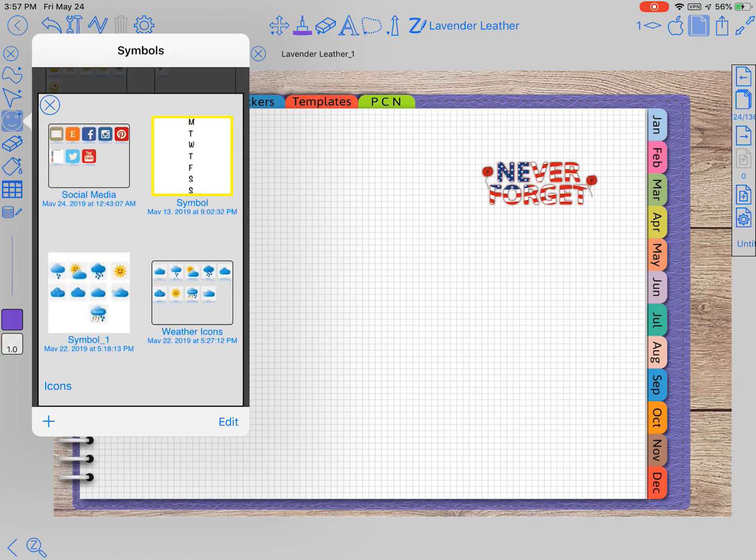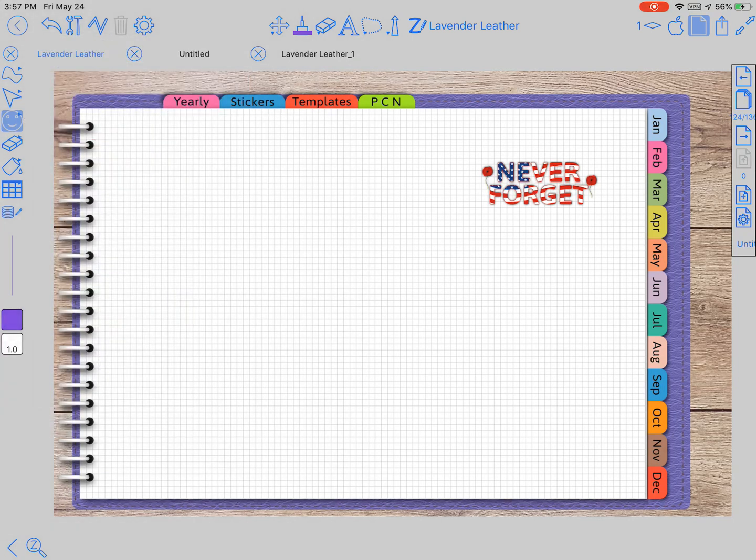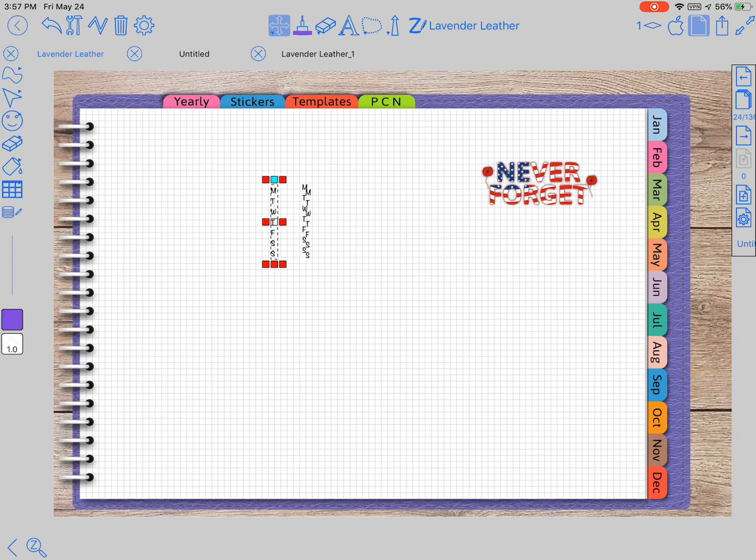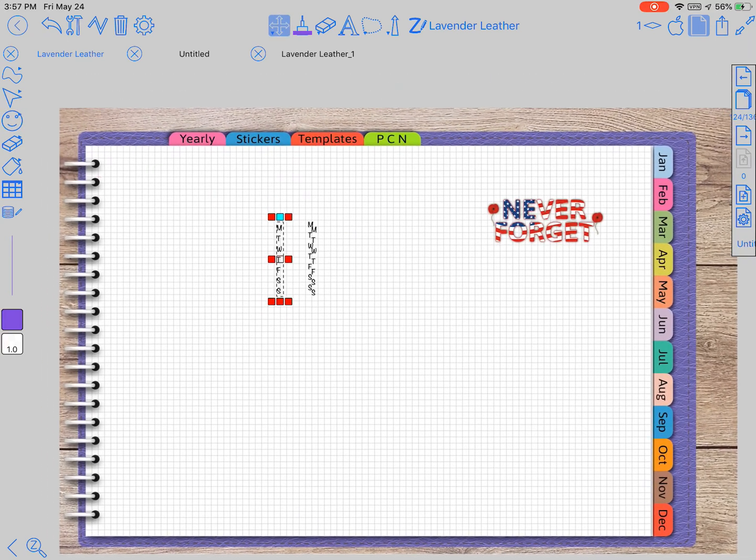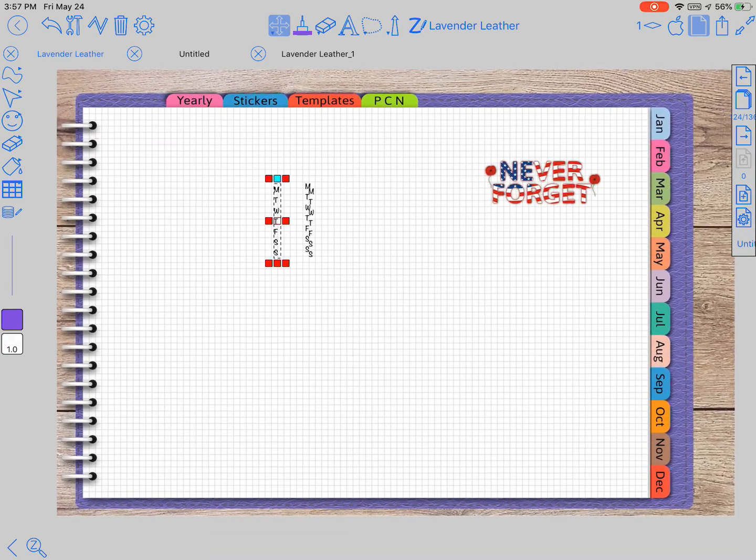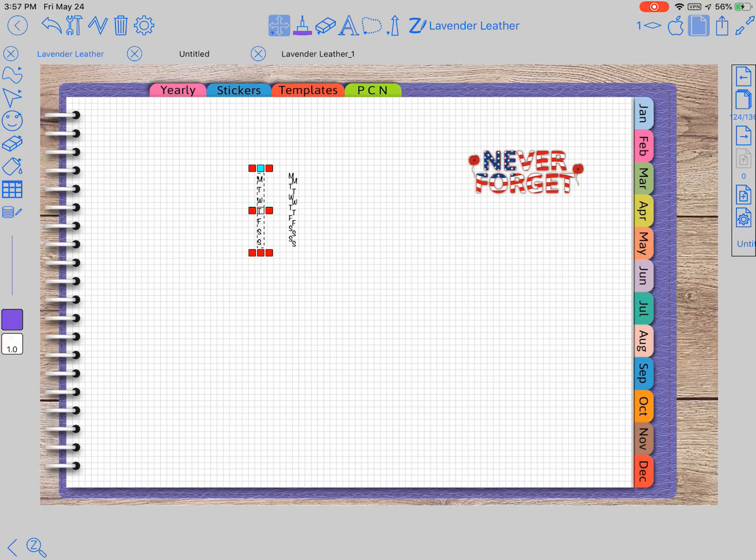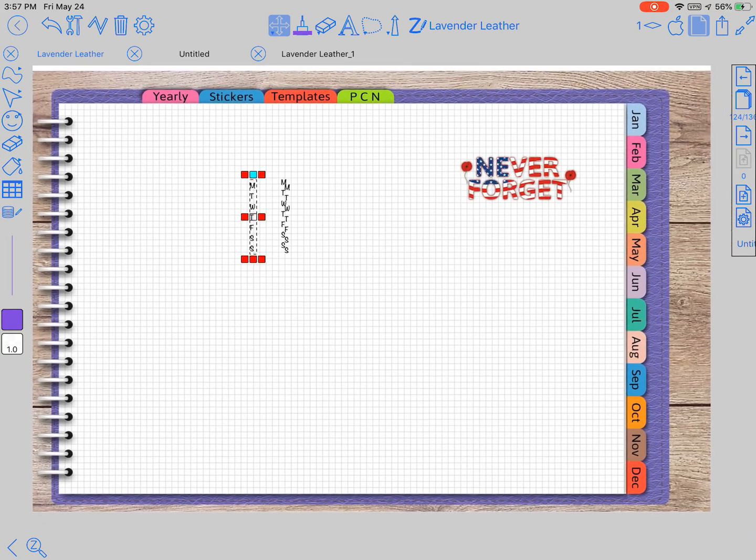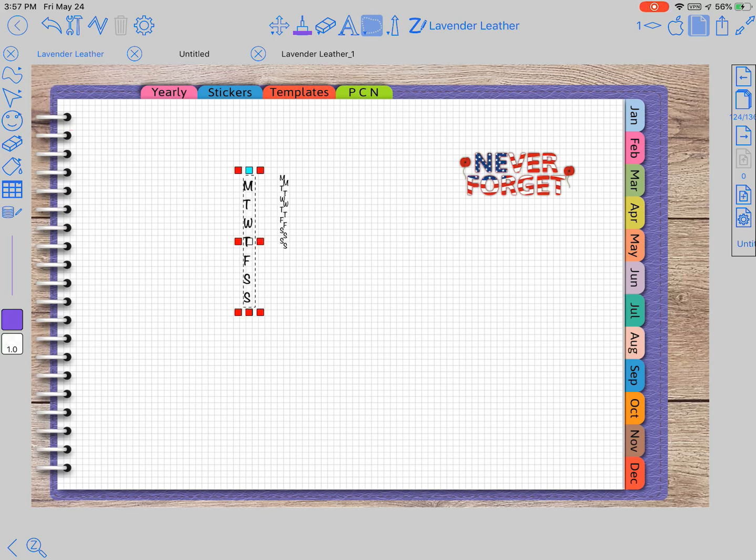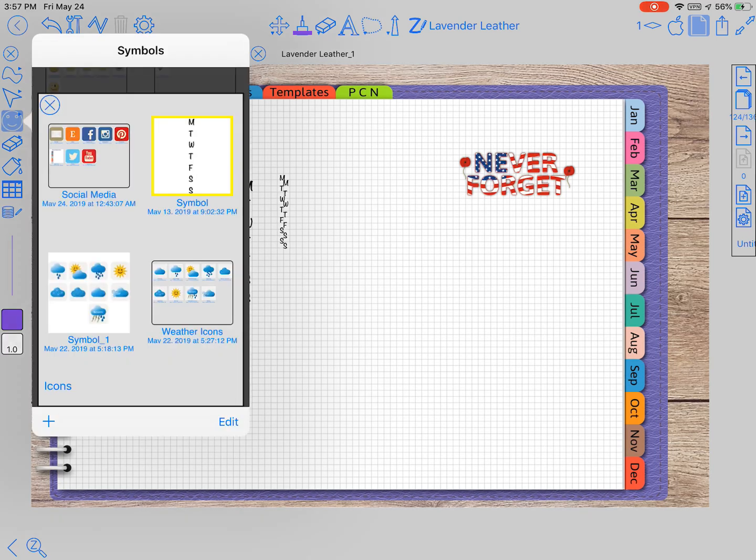When I created this for some of my charts, I'm like I need to save that and it's better than, it's quicker than saving it in an outside sticker book. I just save it right here in my symbols tool and then I can use it every week or however often I want to use it.